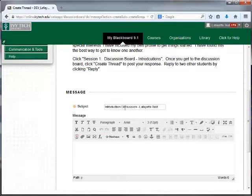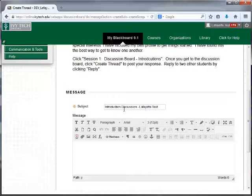Discussion boards have a casual conversational feel to them, but it's very important to remember that they are a formal course assignment, so you will be graded on spelling, punctuation, and grammar. We recommend typing your post in a word processing program and doing a thorough spelling and grammar check, then copying and pasting your discussion post into Blackboard.